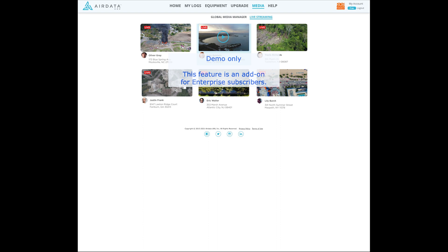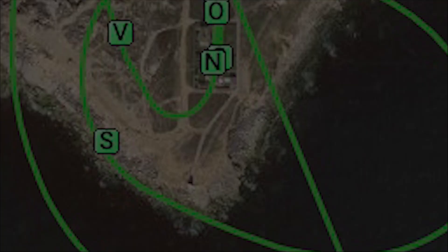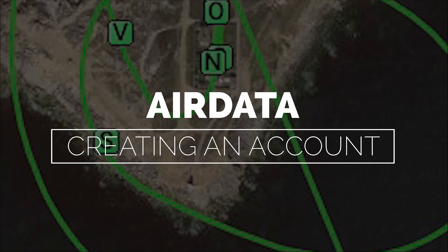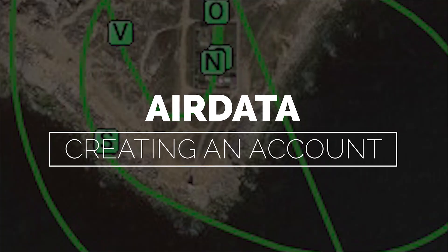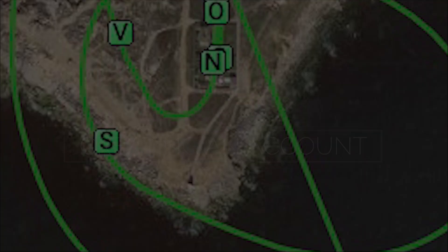The enterprise paid version of AirData allows live streaming from your drone. If you have selected this you can also use the media manager section to find your previous live feeds. So let's get going and have a look at how to create an account.